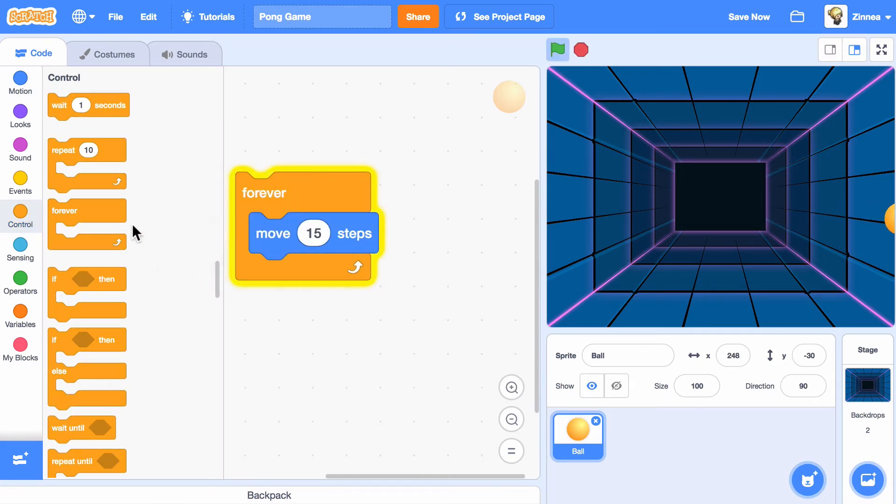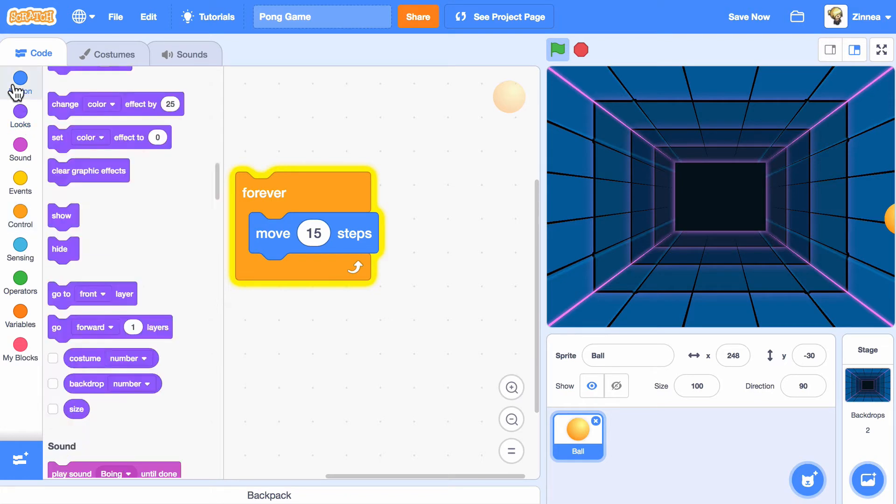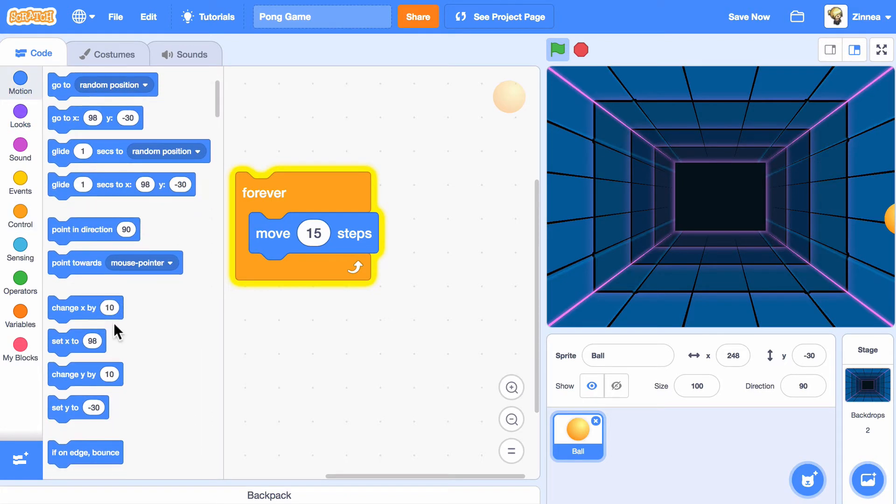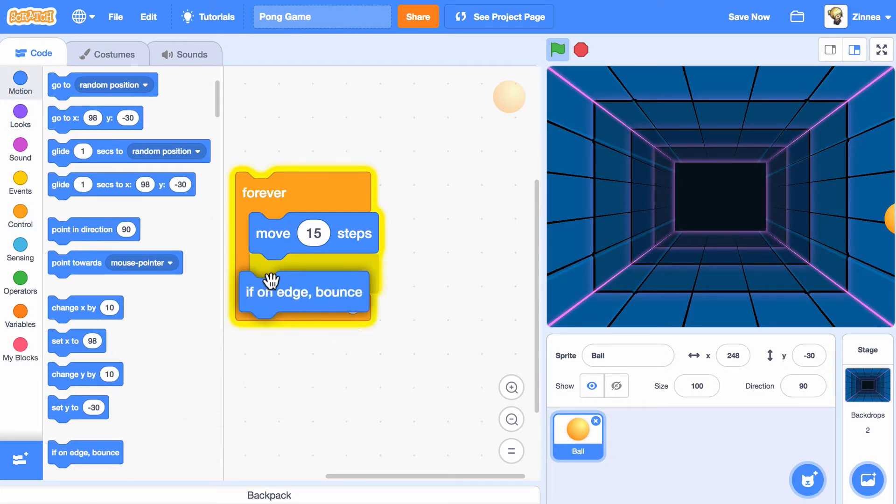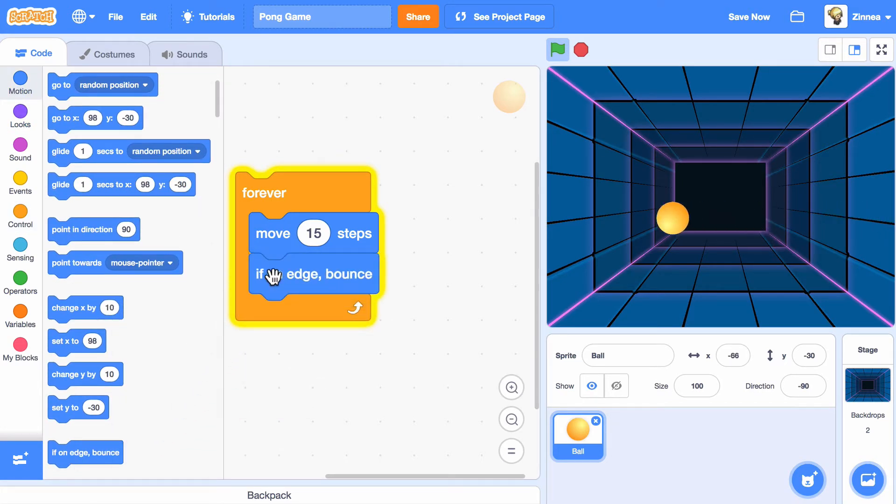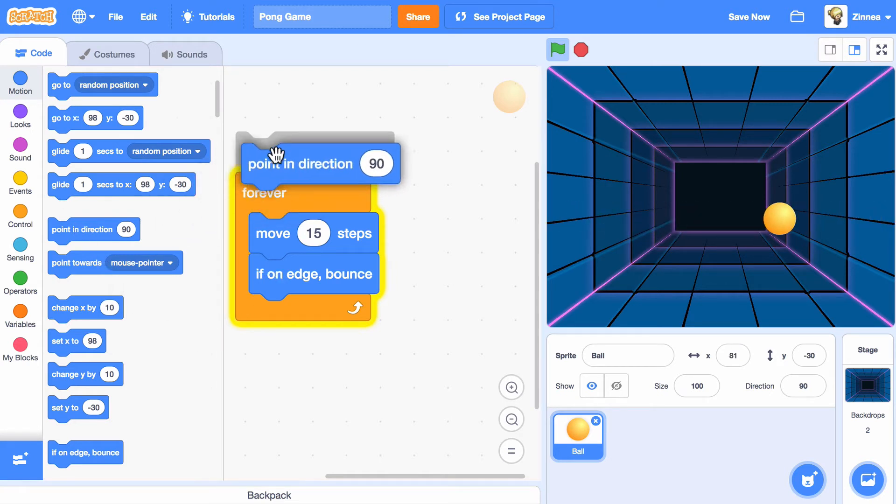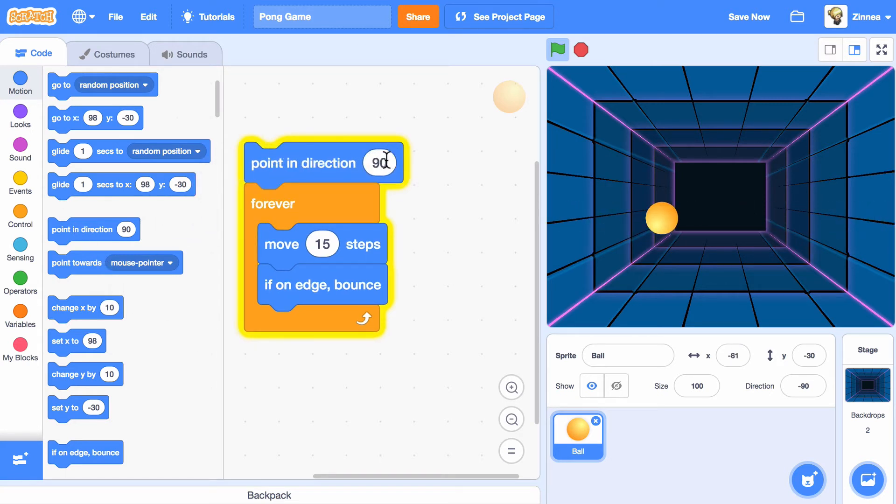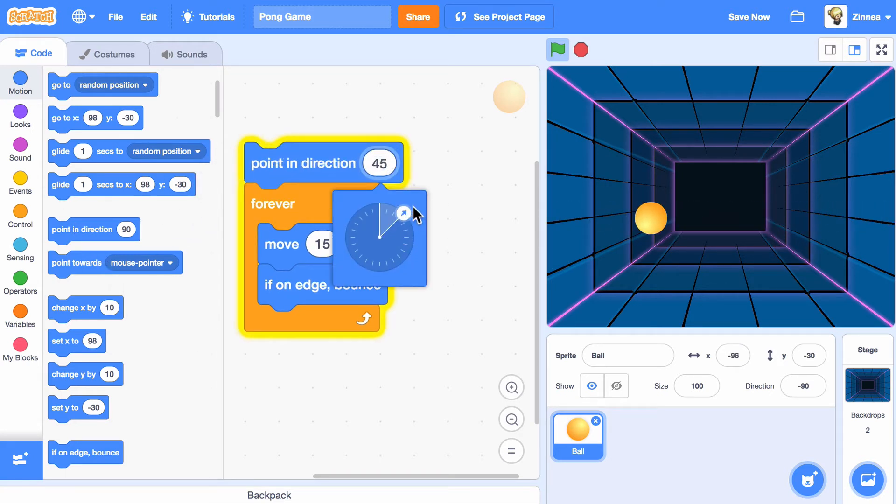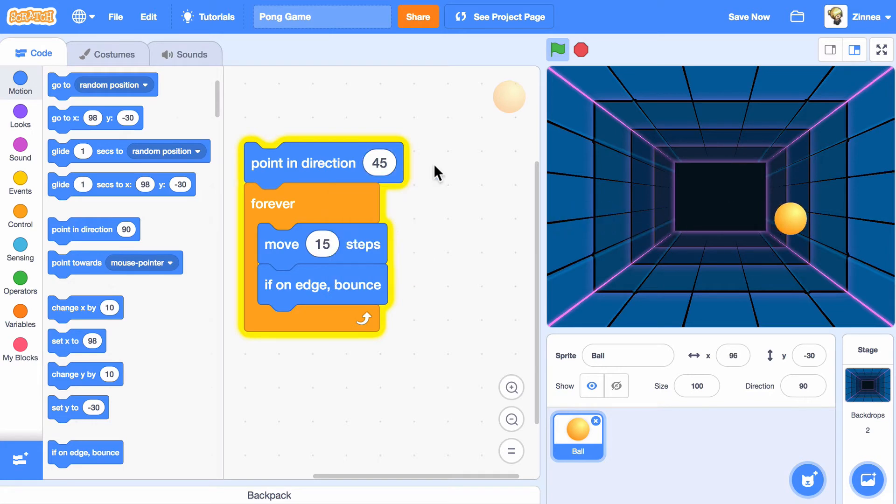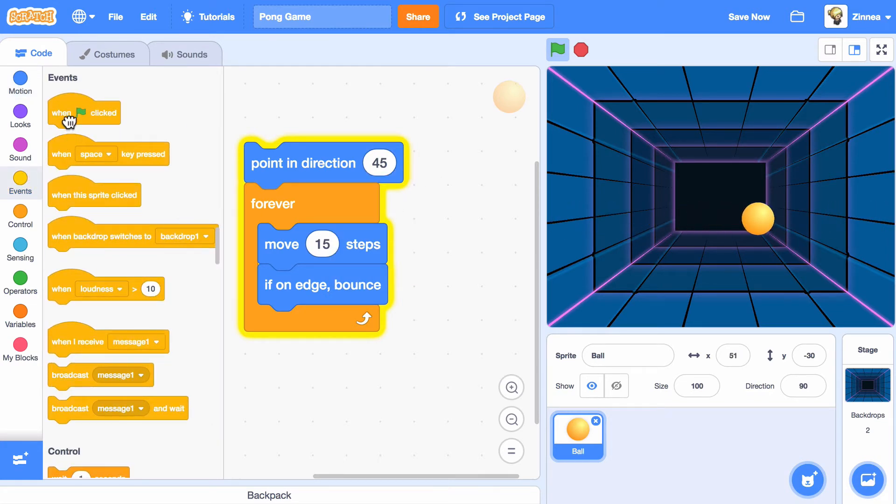Now, it seems to be stuck on the edge. Let's try adding this block—if on edge, bounce—inside the loop. Okay, great. It's moving back and forth. Let's see if we can make it bounce at an angle. I'll make it point at an angle and start the code by clicking the green flag.